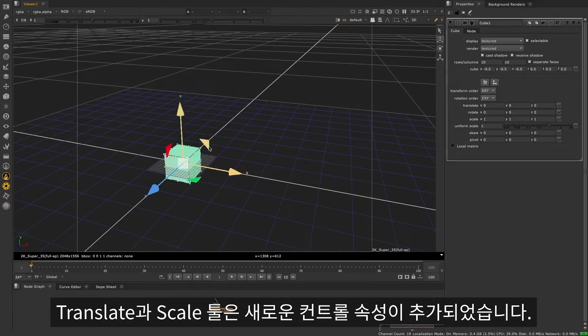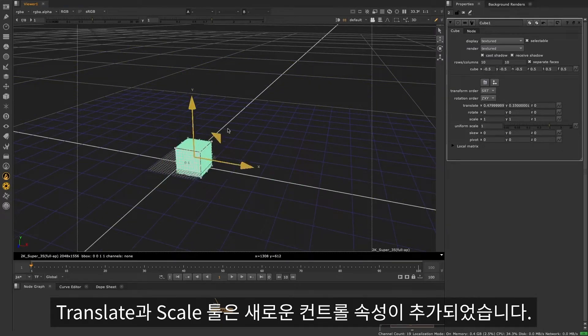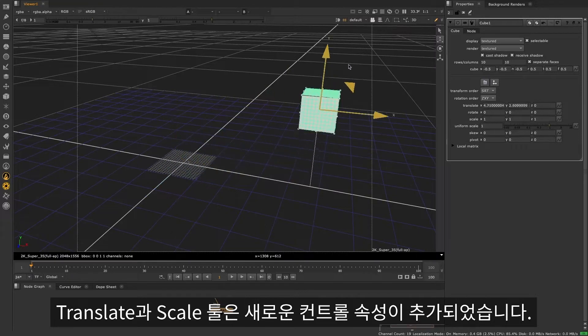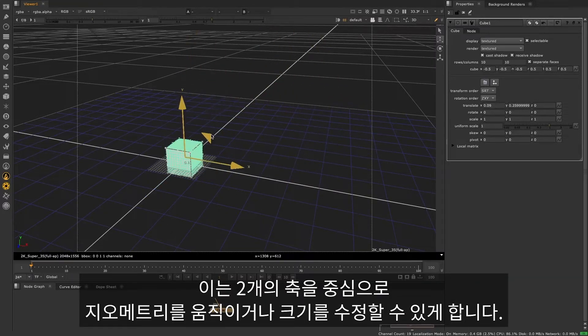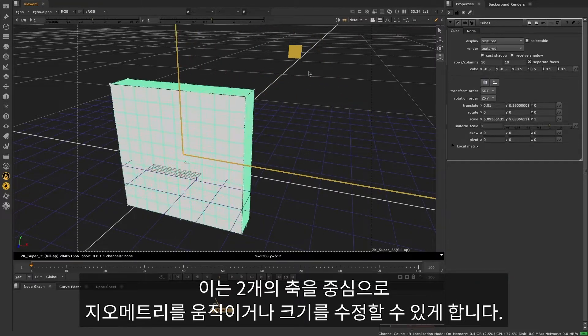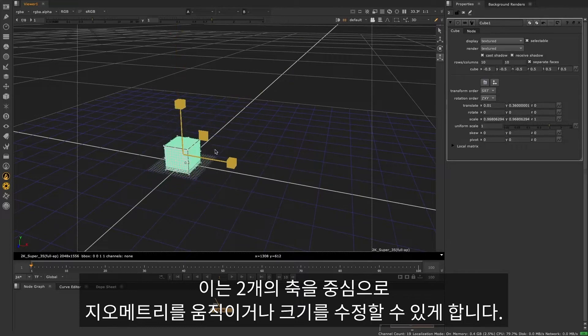In translate and scale modes, there are brand new planar controls, allowing you to both move and resize geometry, constrained to two axes.